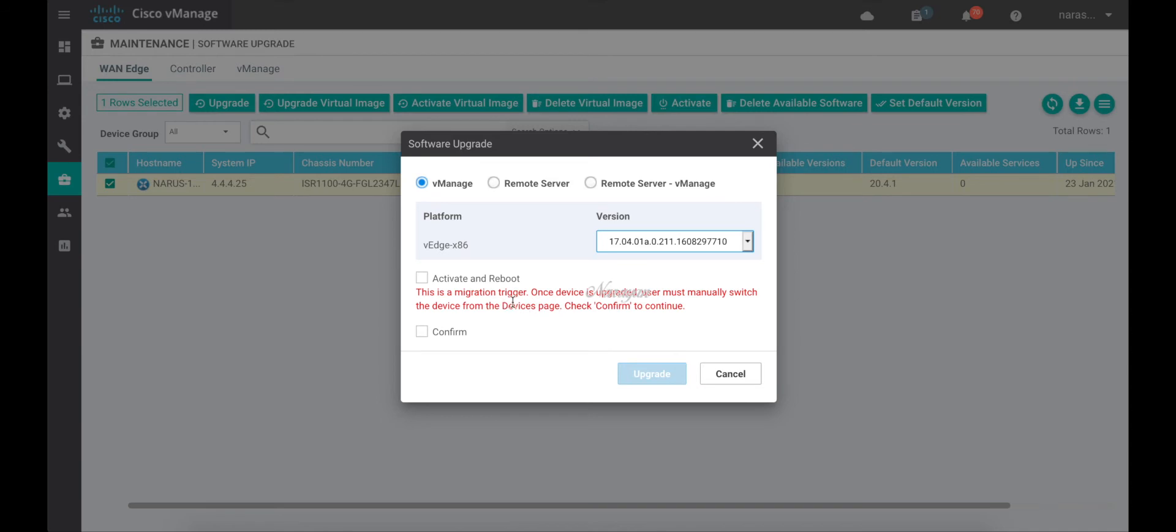As you can see, the moment we choose the iOS XE code, it provides information that this will trigger a migration from Viptela OS to XE SD-WAN.